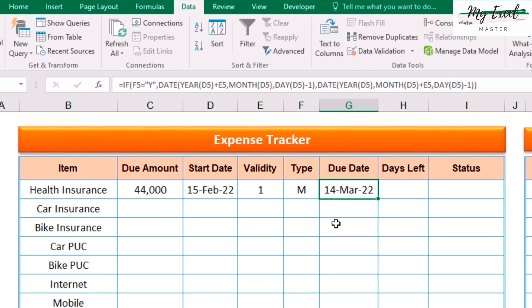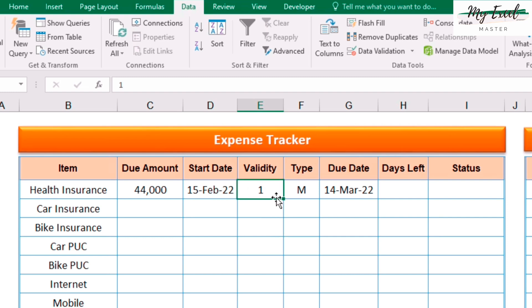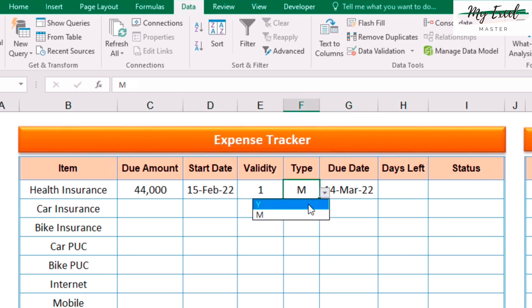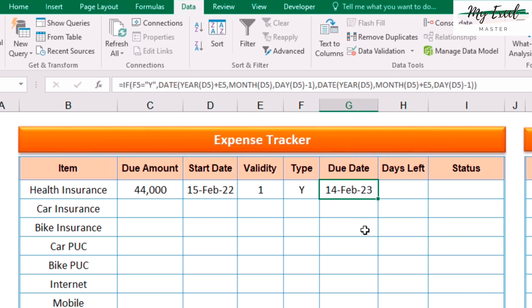See — I have selected month, and the system has calculated the date with one month added, which is 14th March 2022. Suppose if I select Y, then the year changes instead. Perfect.